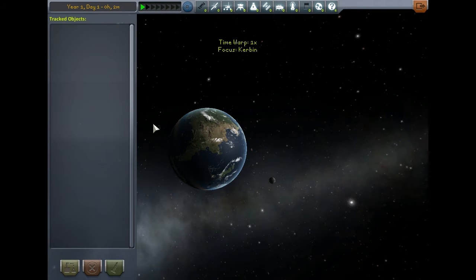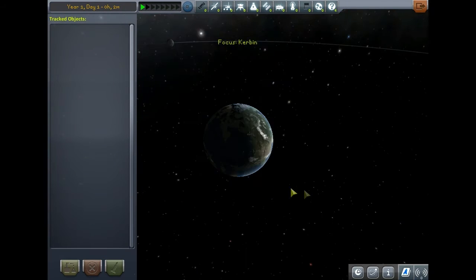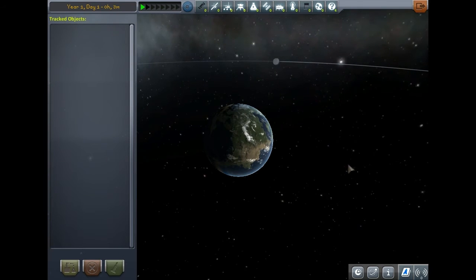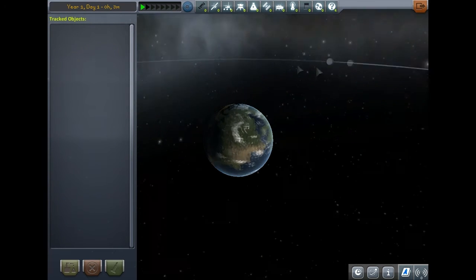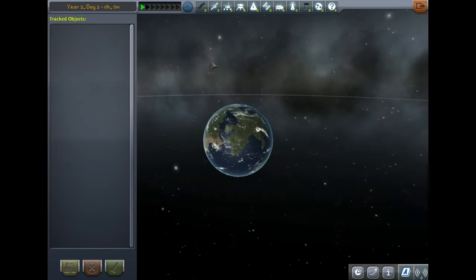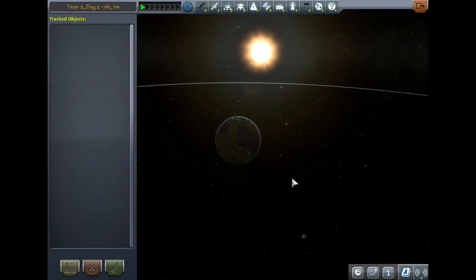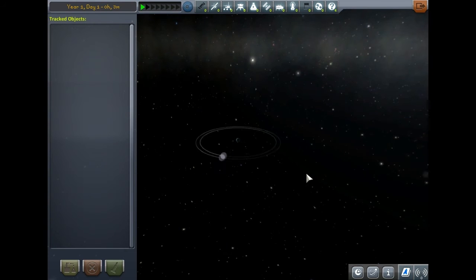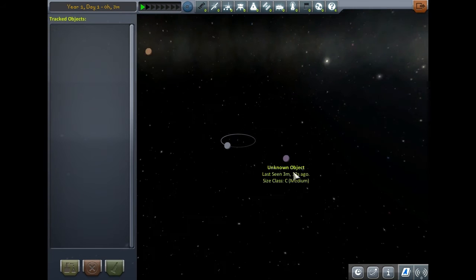Now none of the planets display their orbits - we only see their little icons. Let's look around for Minmus. There we go: unknown object, class C.